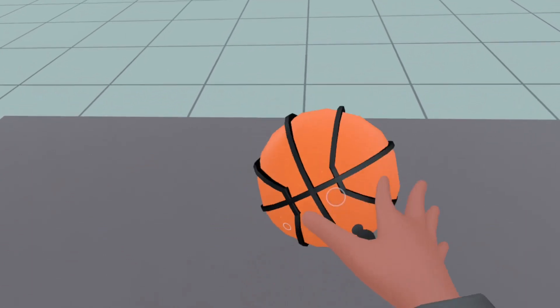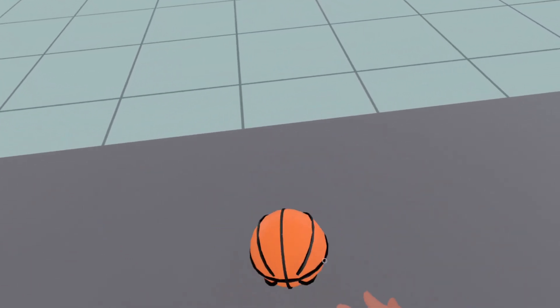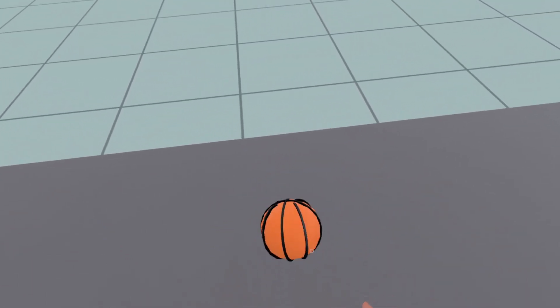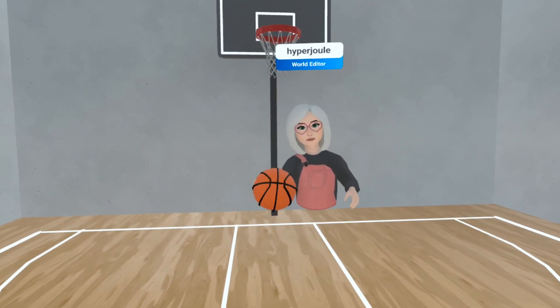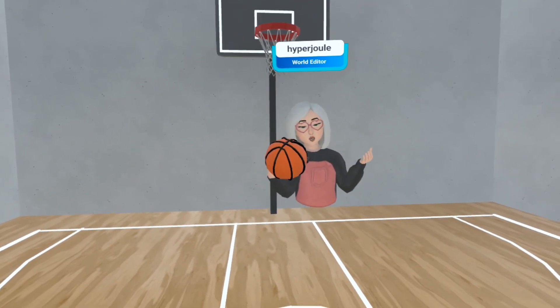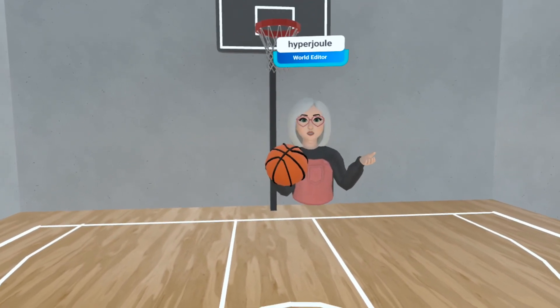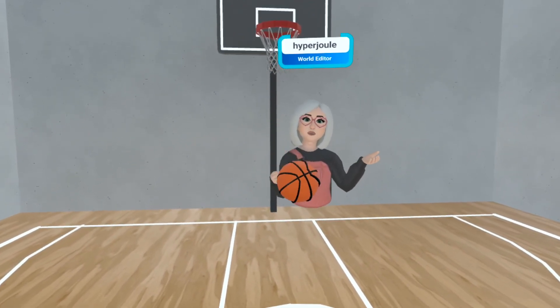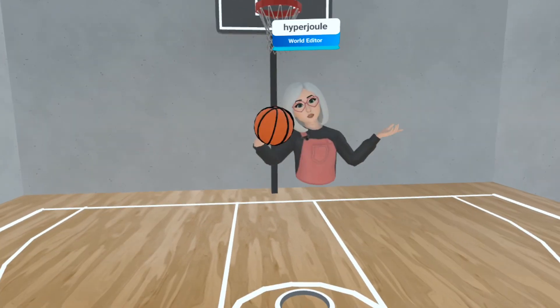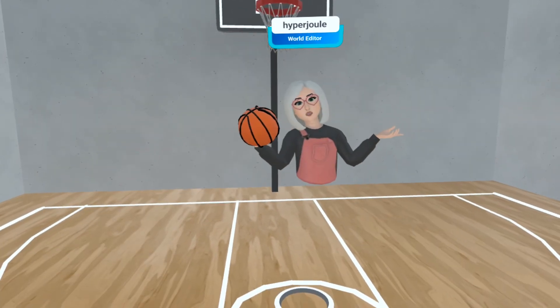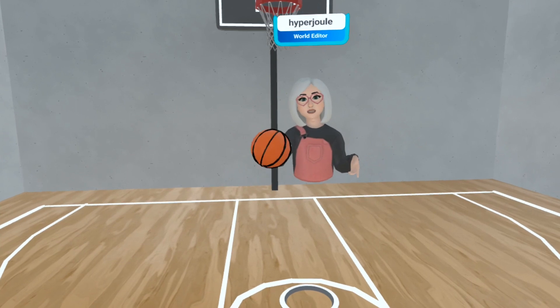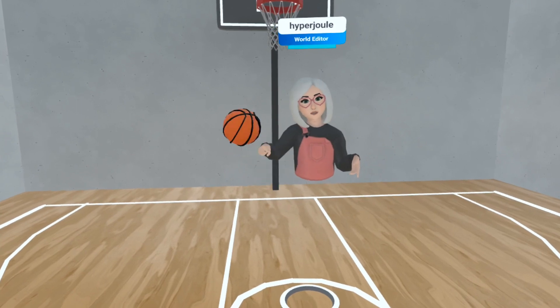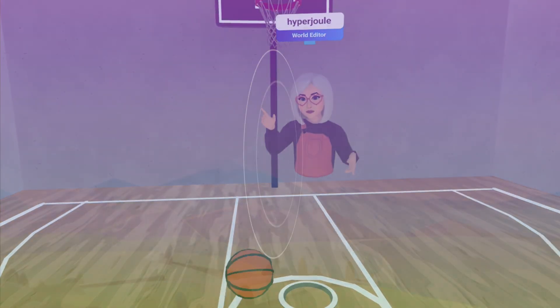This is just a simple example of how we can connect one object to another and make something happen based on actions in the world. Thank you for joining me for this introduction to the scripting menu within Horizon Worlds. Now let's get out there and create some spectacular experiences and we'll see you out there soon! Hyperjule out!